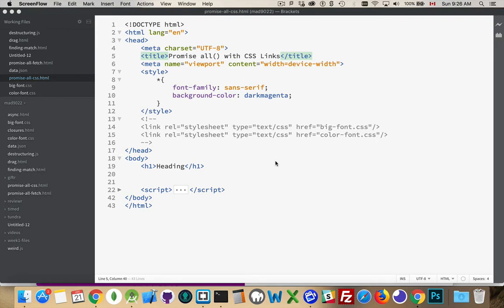So there are going to be times when you want to dynamically load some CSS and you want to know when all the CSS files that you're trying to load have been loaded.